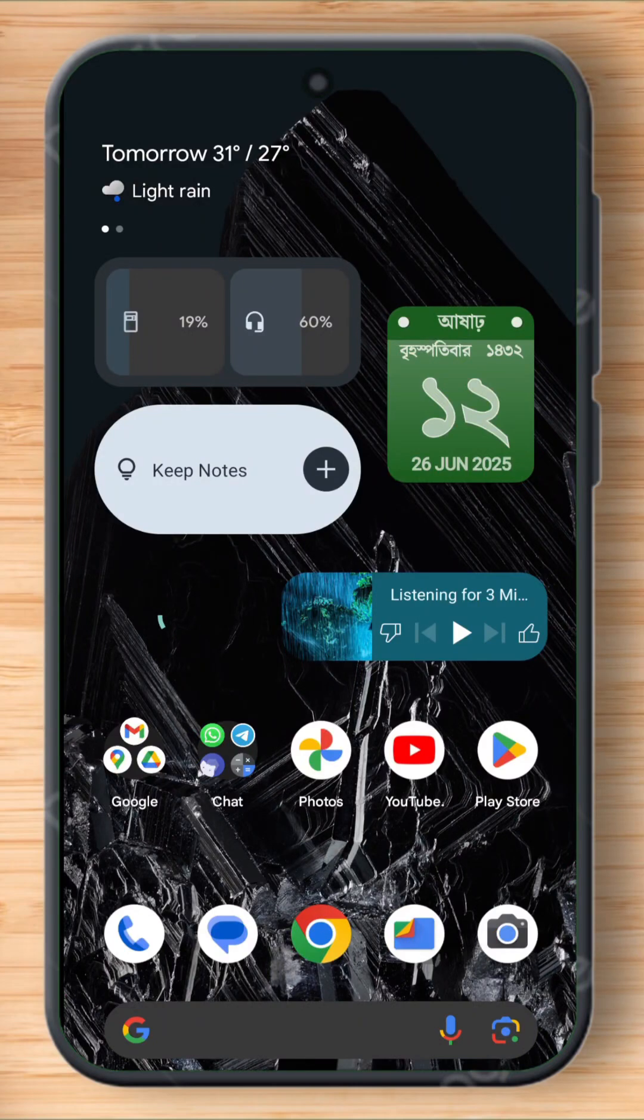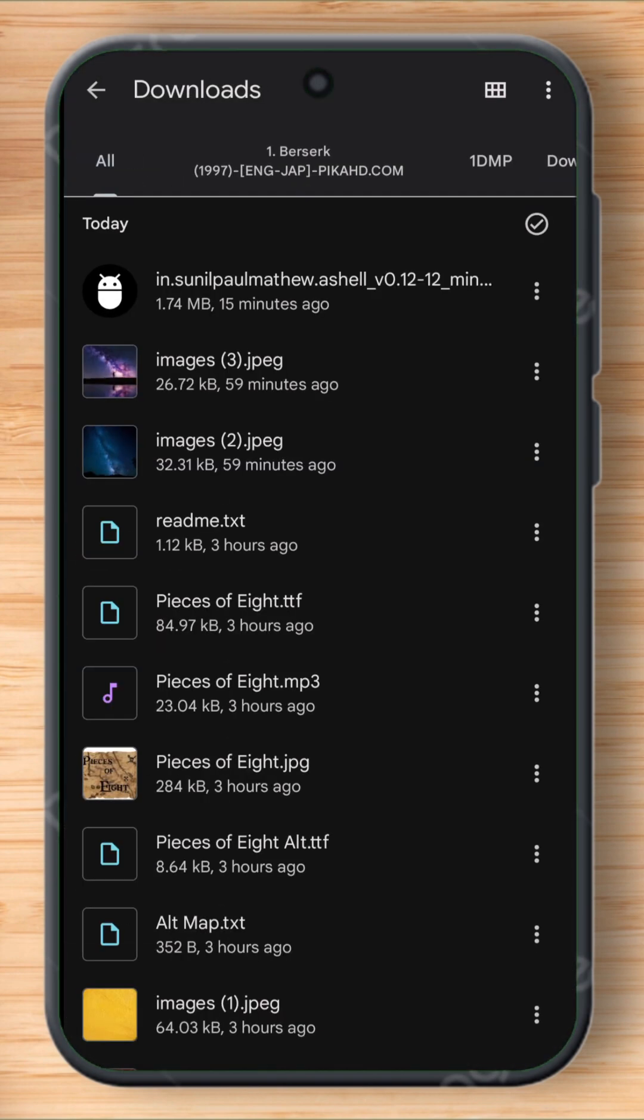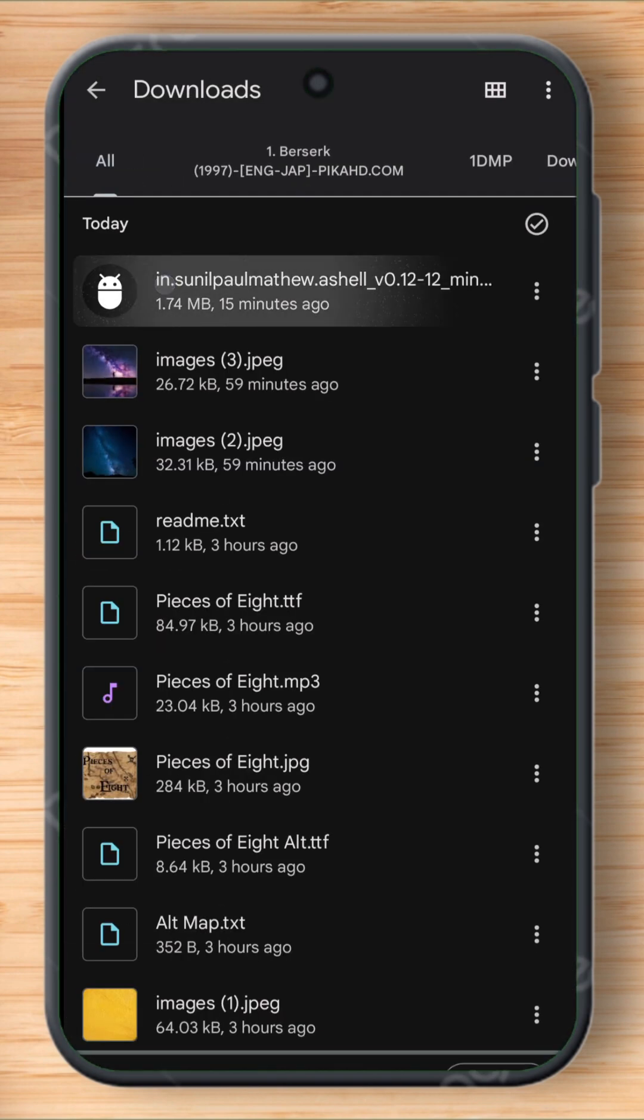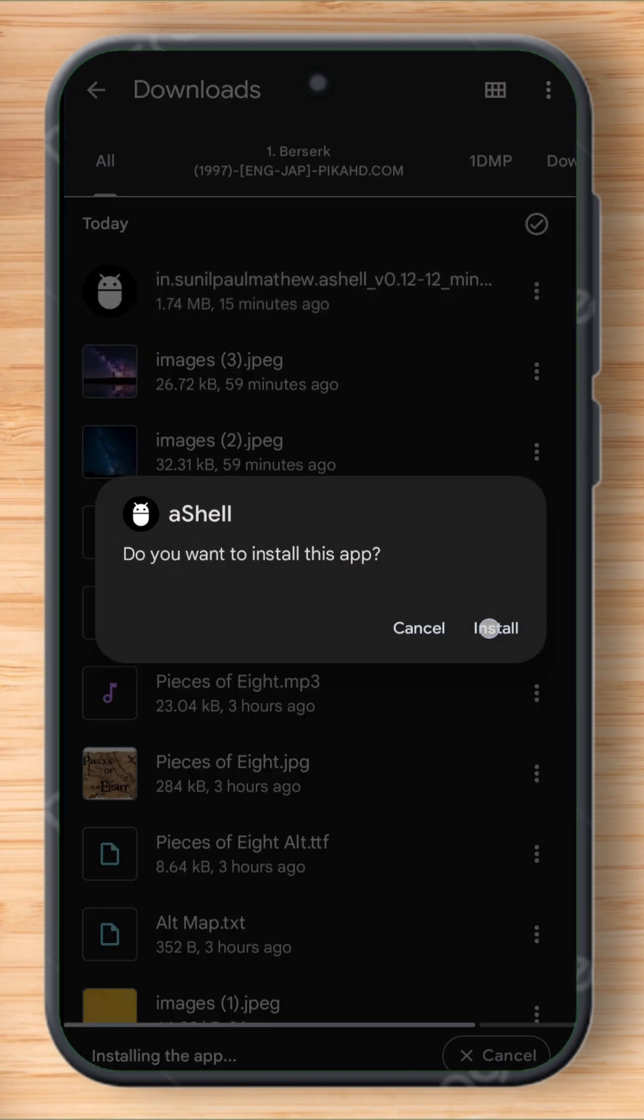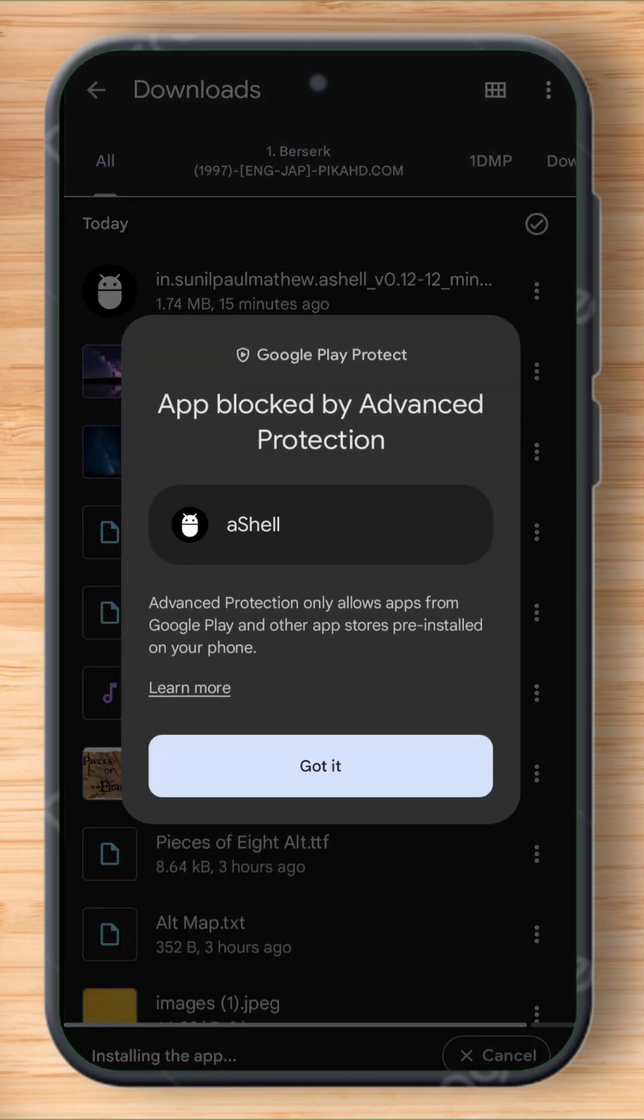Hey guys, today in this video I will discuss a problem and give you a solution. After the Android 16 stable update, the advanced protection is turned on by default and when you try to install apps from third-party sources, it always blocks the app.